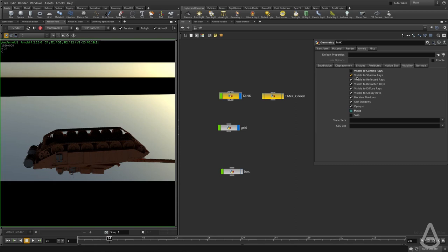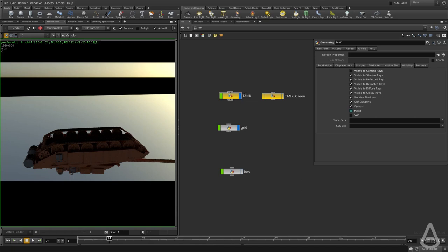You can see we can control if it's visible to shadow rays, reflected rays, refracted rays and stuff like that. And this can allow us to do a variety of things.